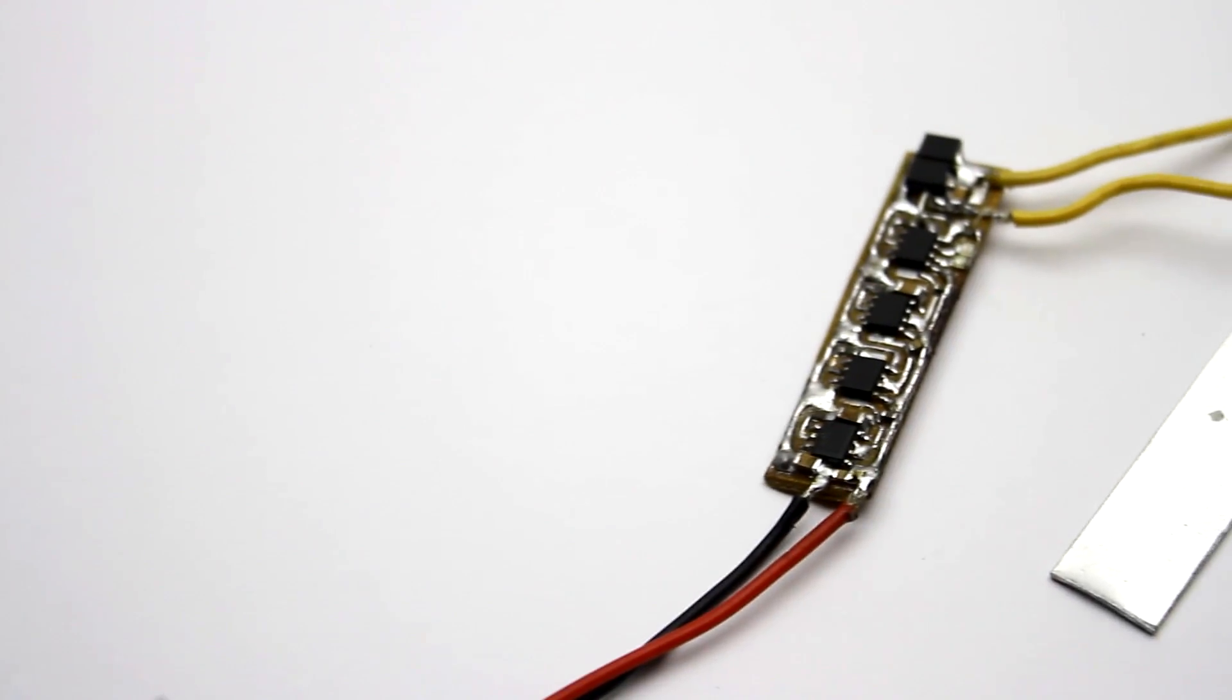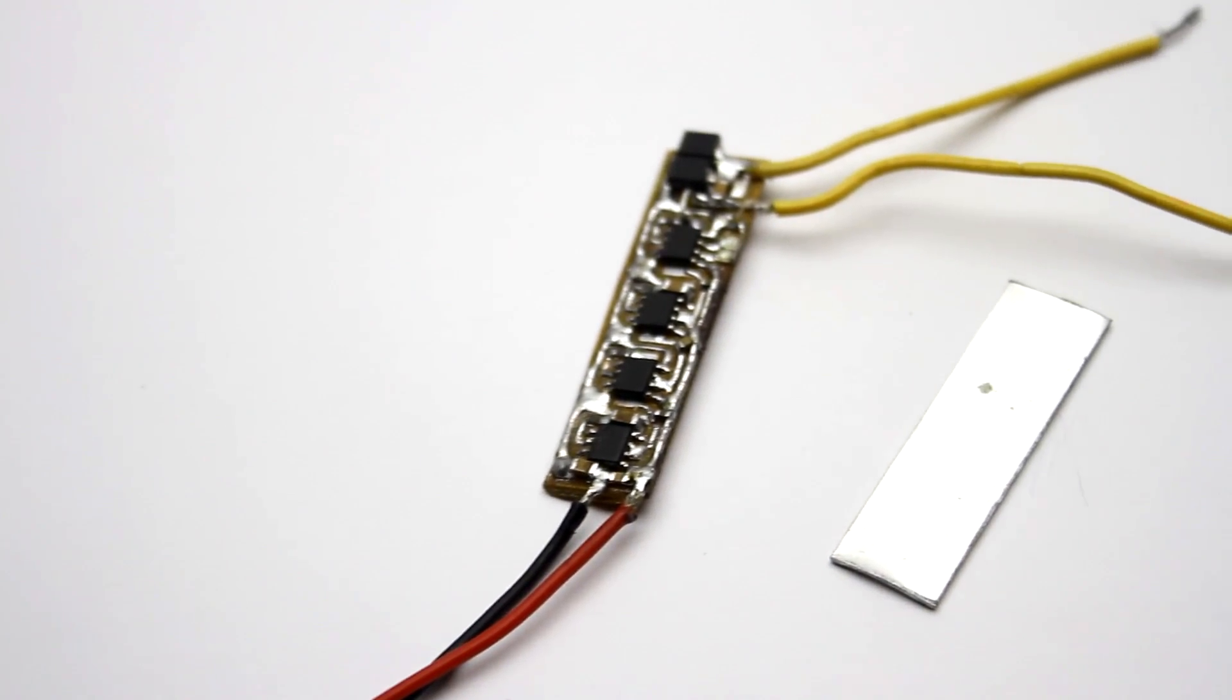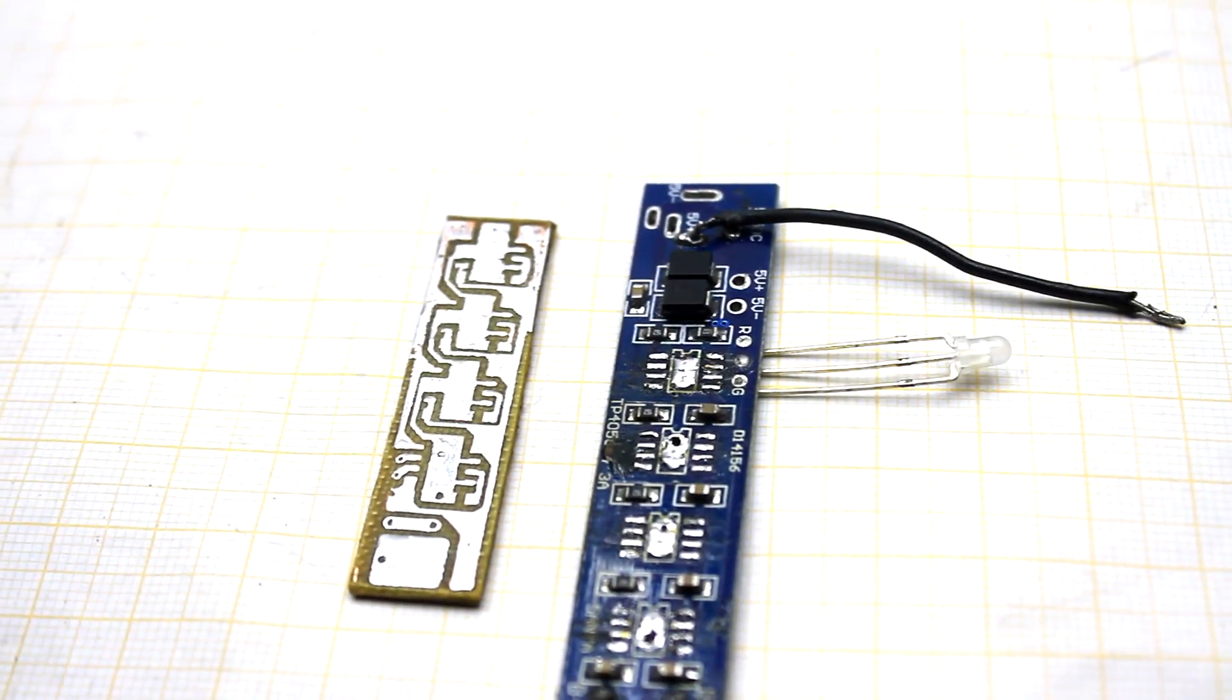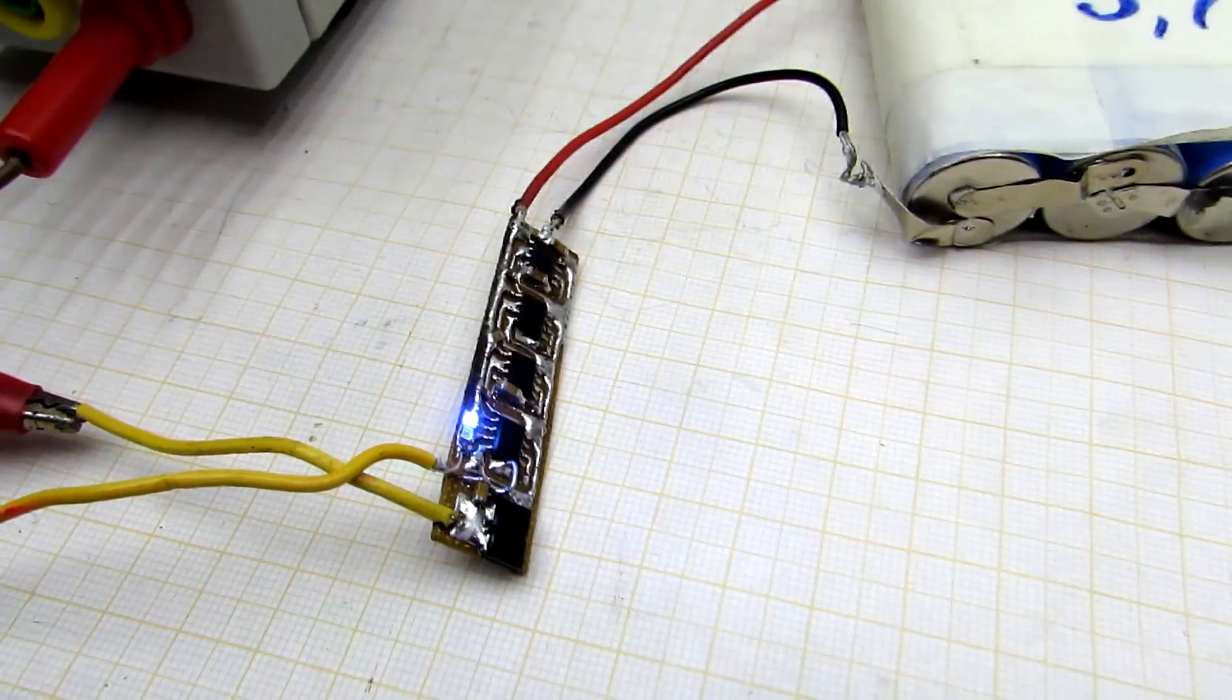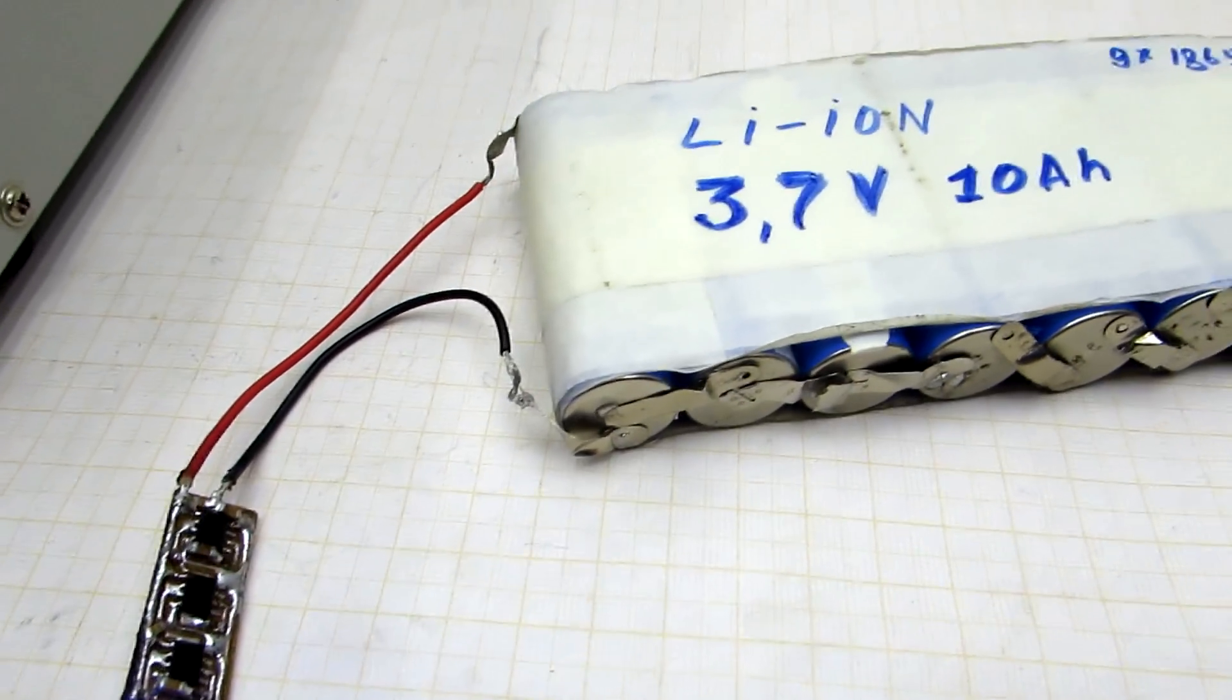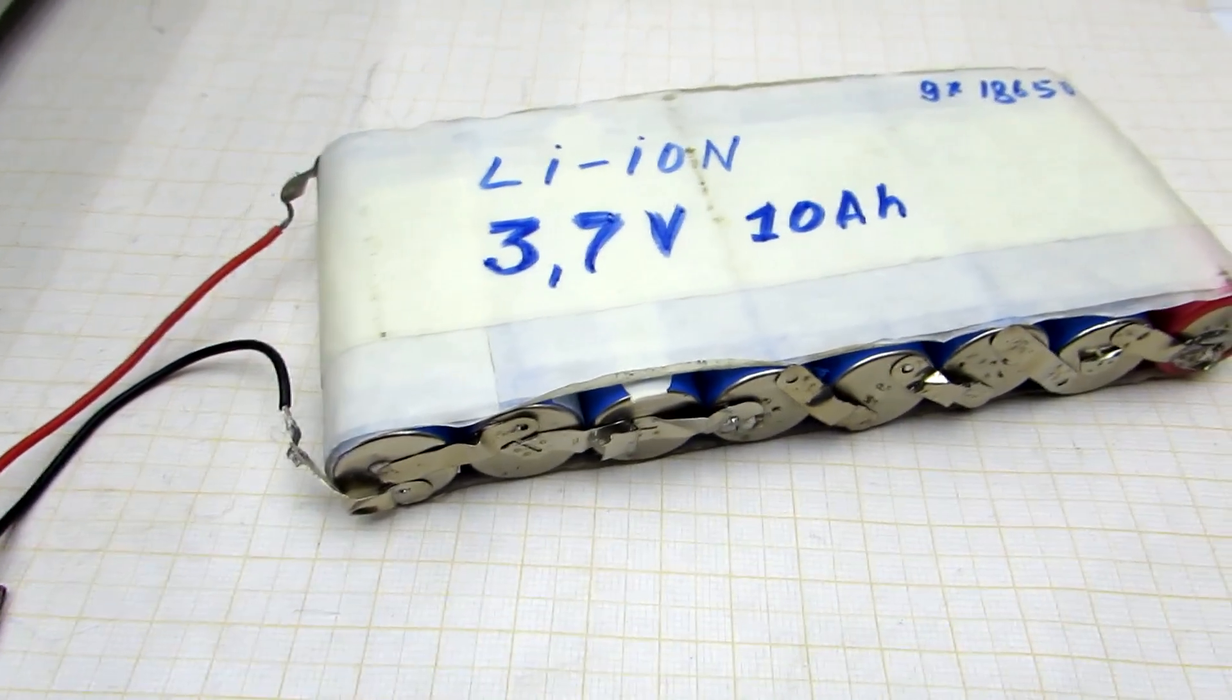I strongly advise to glue the chips to a common aluminum plate because 3A in the linear mode is a lot of heat, but our board is less effective as a heatsink if compared with Chinese version. Glue the radiator with any superglue.